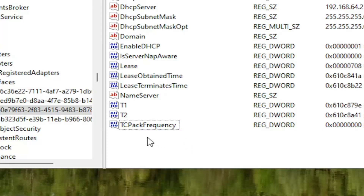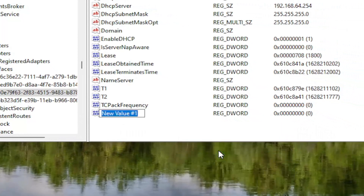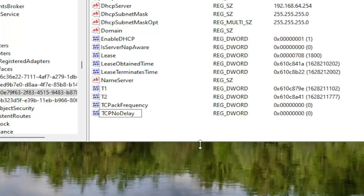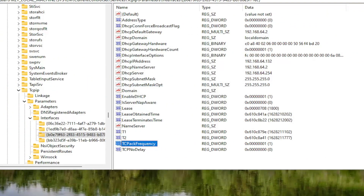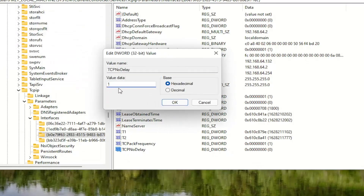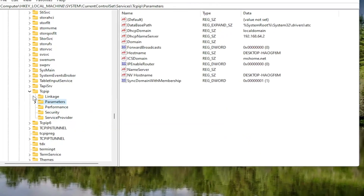Right click underneath it, select New, and then DWORD 32-bit Value. Name this one TcpNoDelay — first letter of each word capitalized. Hit Enter. Both of these currently have a default value of 0. Double click on the TCPAckFrequency value, delete the 0, type the number 1, and select OK. Do the same for TcpNoDelay — double click on it, type the number 1, and select OK. Now you can collapse these folders.